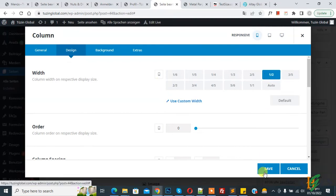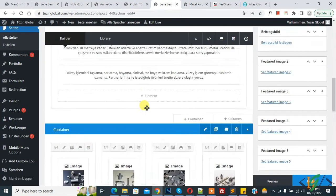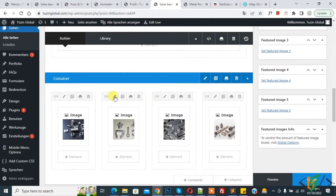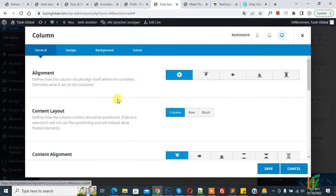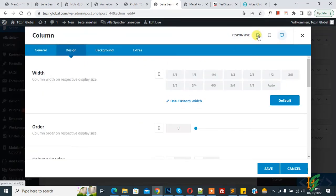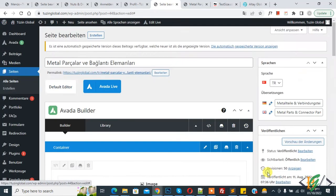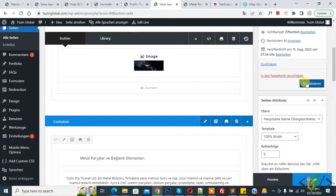So again click on column design and then click on mobile icon and select width also 1 by 2, and then click on save. Now click on update.